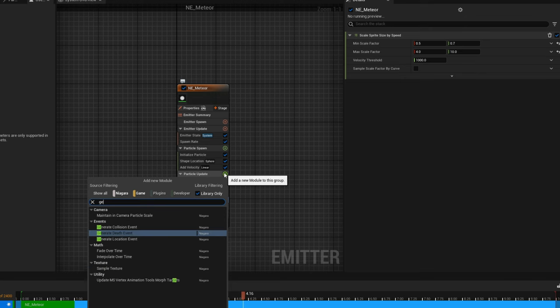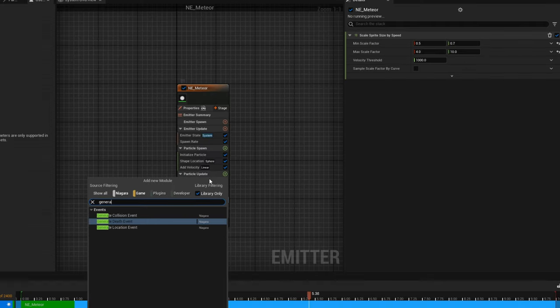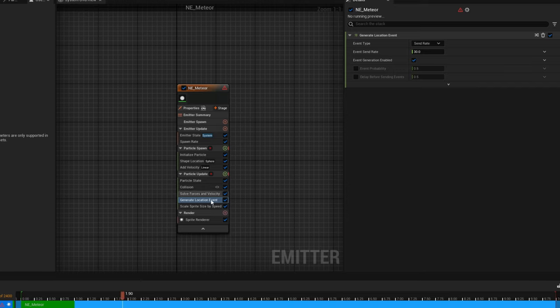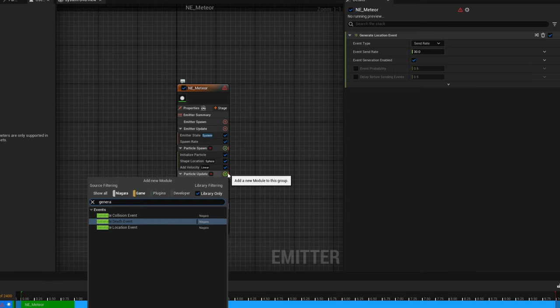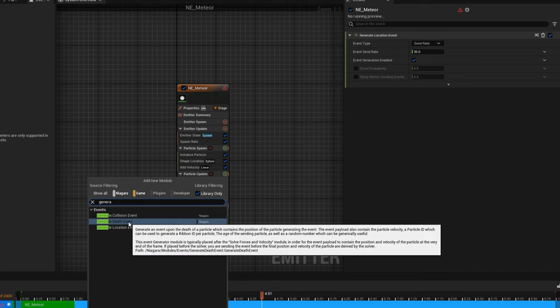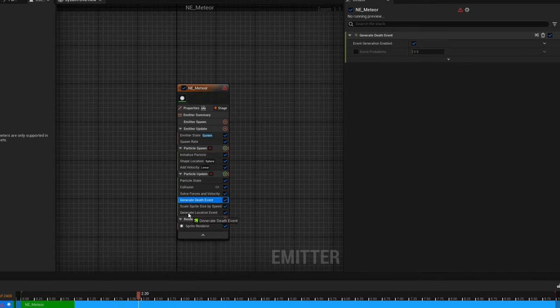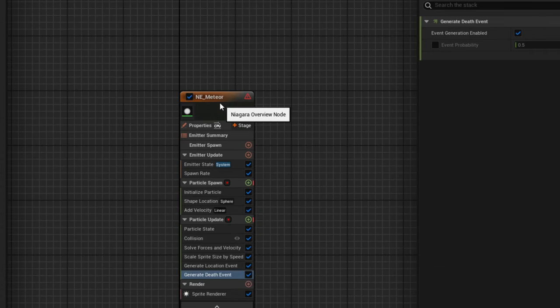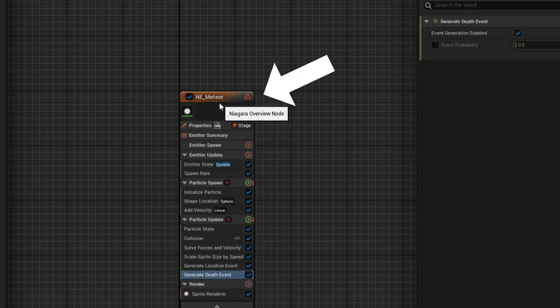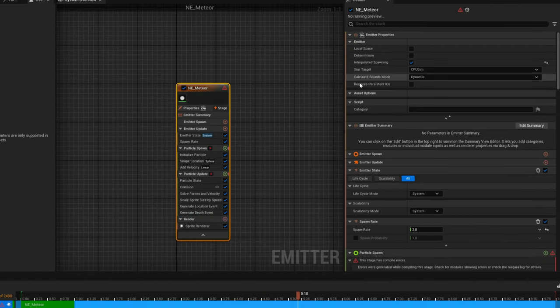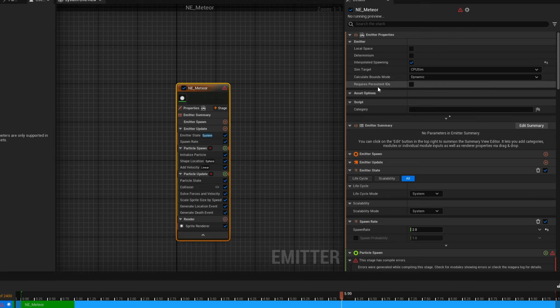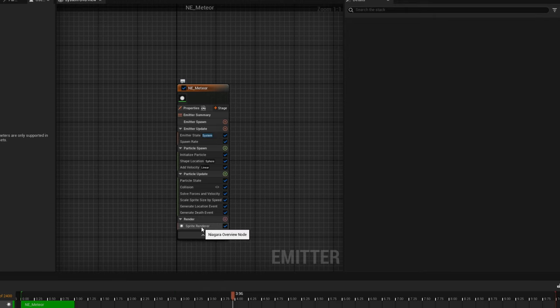Another very important step - if we want to spawn particles whenever this meteor hits the ground or spawn a ribbon trail attached to this particle, we need to generate some kind of events. On the particle update, there's three events: Collision, Death and Location. We need the Location so we can spawn a ribbon trail, and we need to generate death event so we can spawn a bright flash whenever it hits the ground or some particles. Immediately, as soon as we add these generate events, we get this red warning triangle. If you read about it, it essentially requires persistent IDs so Niagara can create an ID for each particle and know what's what. If you select the whole emitter and scroll up, you will find requires persistent IDs. As soon as we enable it, the warning goes away.